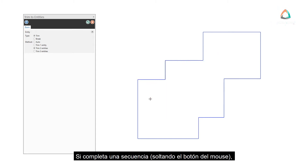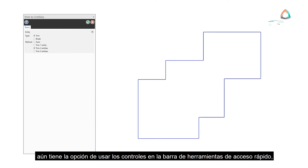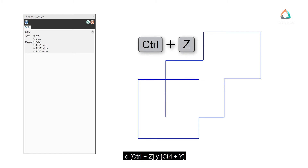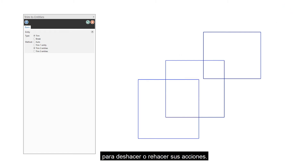If you complete a sequence by releasing the mouse button, you still have the option to use the controls on the Quick Access Toolbar or Ctrl+Z and Ctrl+Y to undo or redo your actions.